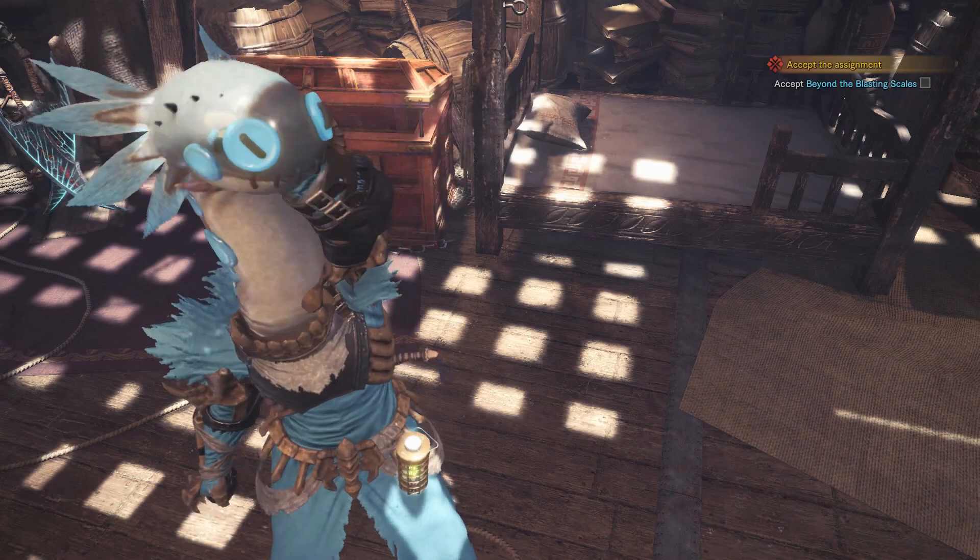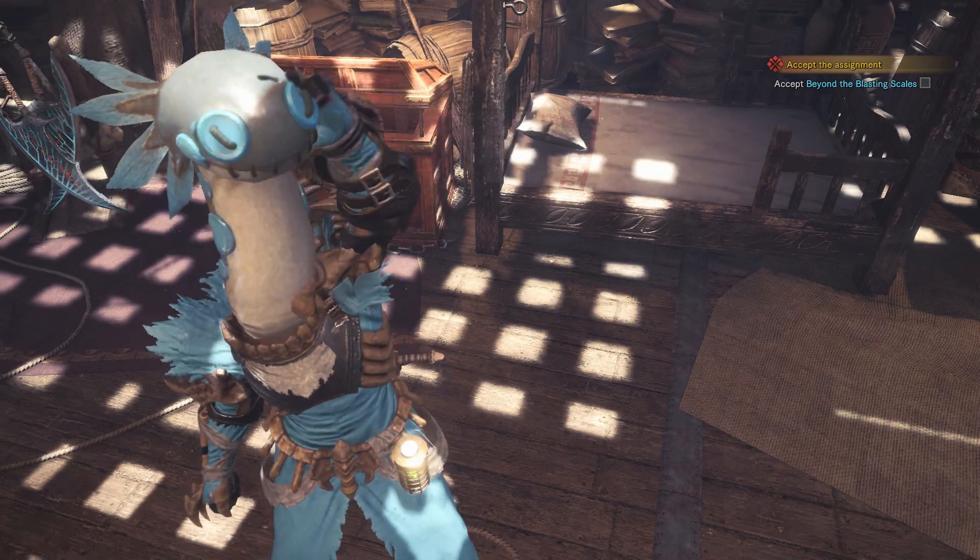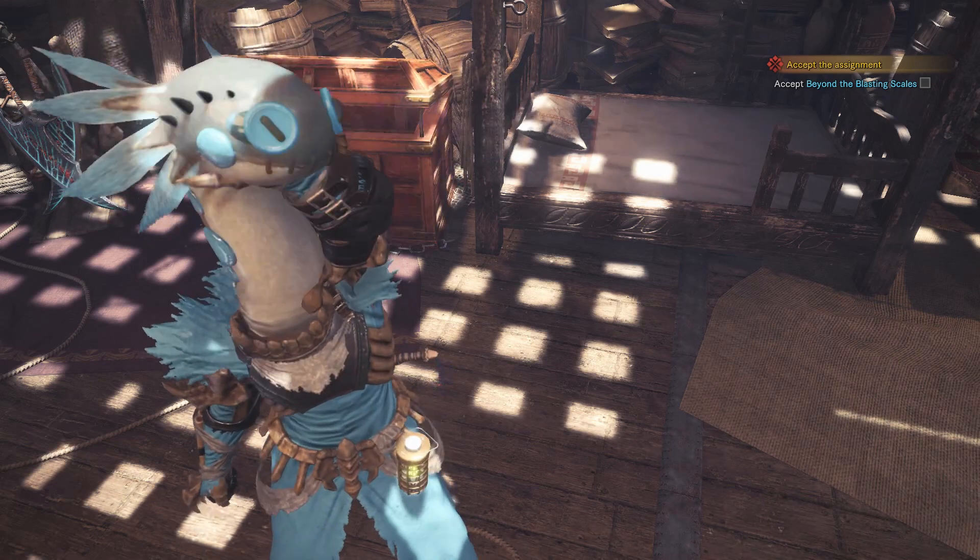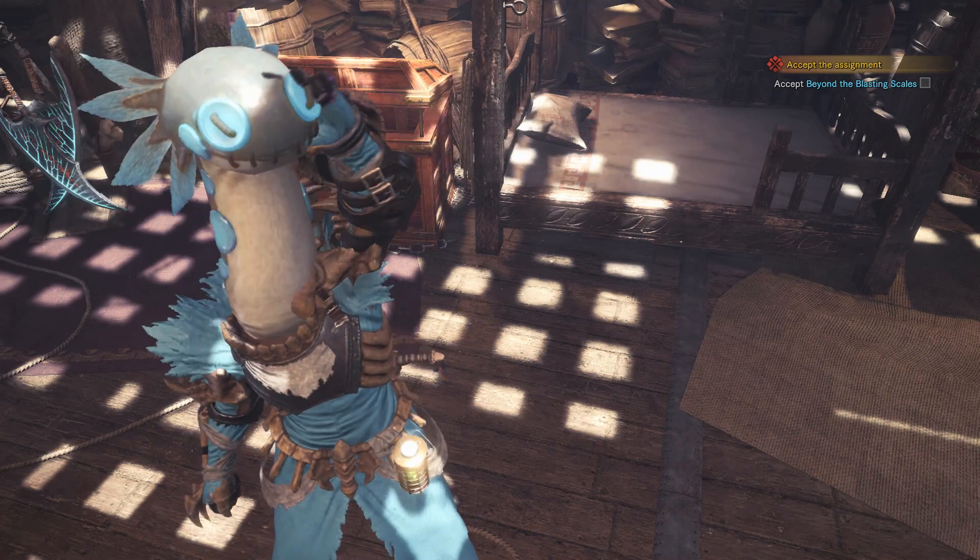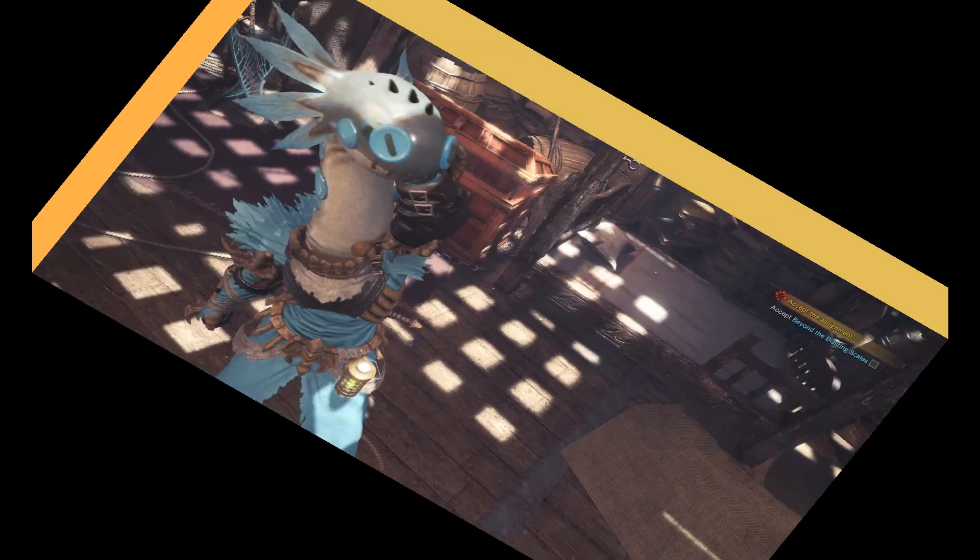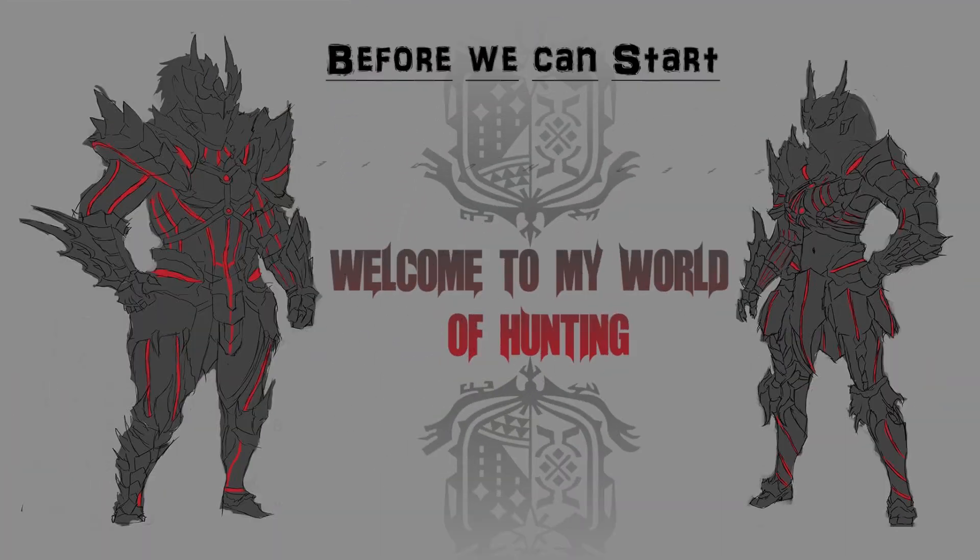Welcome back, Monster Hunter Wigglers. In today's video I'll show you how the new WorldChunk tool works for Monster Hunter World. But before we can start, we have to check up on some things.